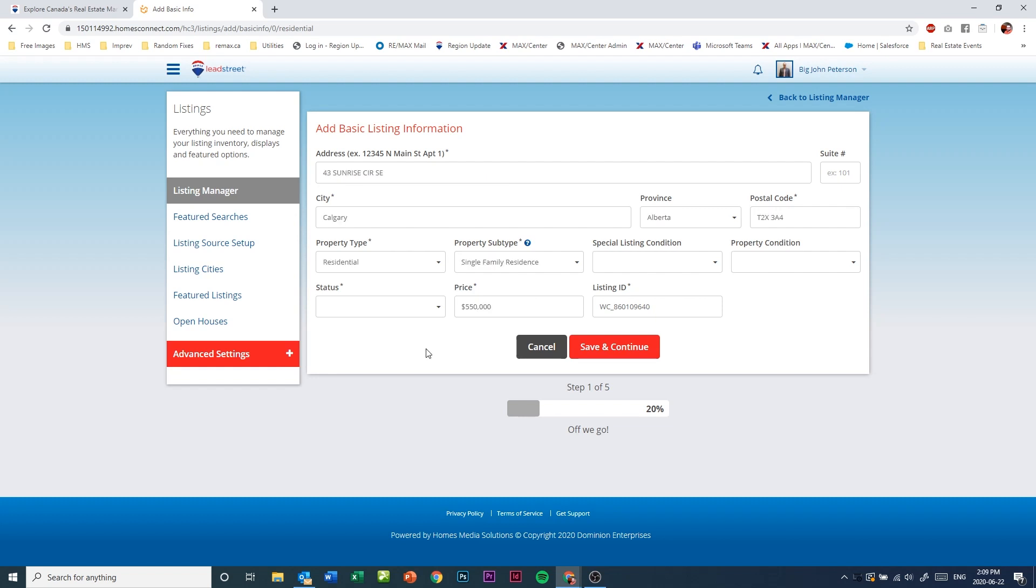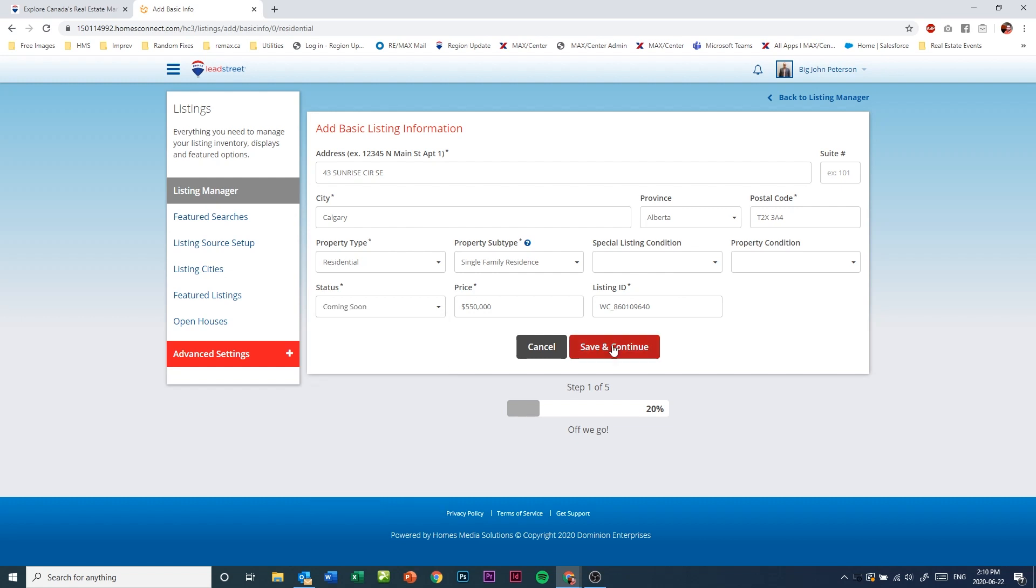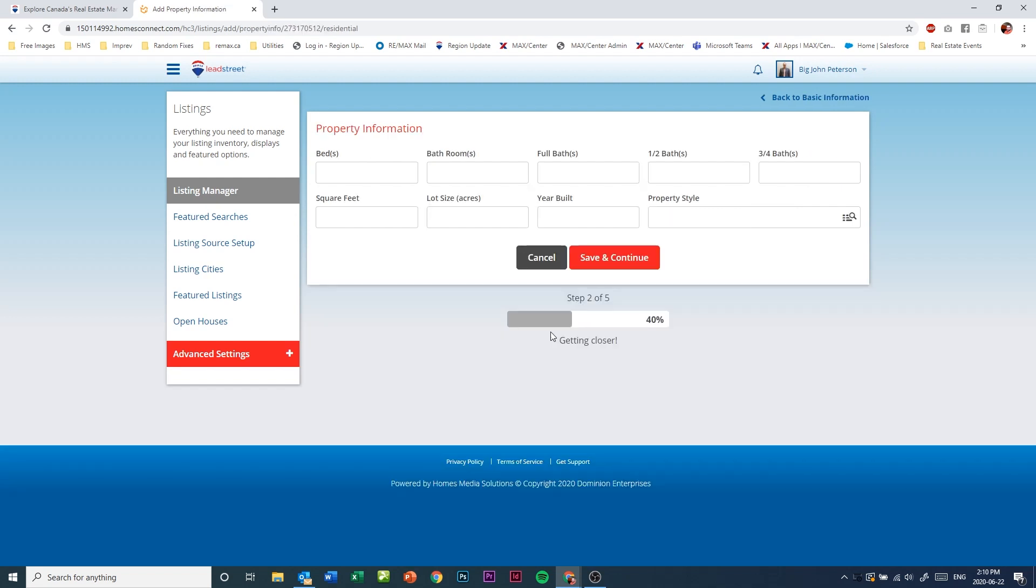Now start filling in your listing information. Once you have your basic listing information put in, click the status drop-down and choose coming soon. Click on save and continue and fill out the rest of your information.